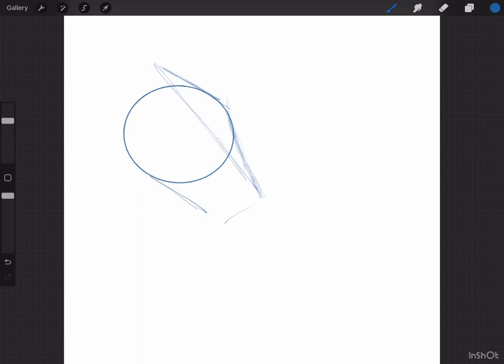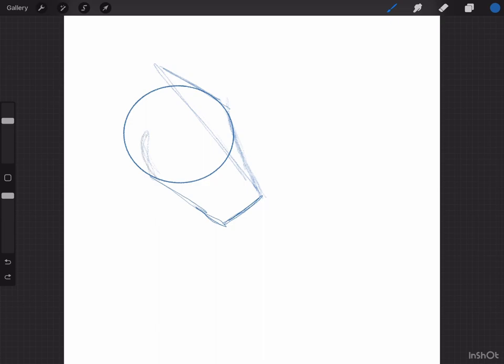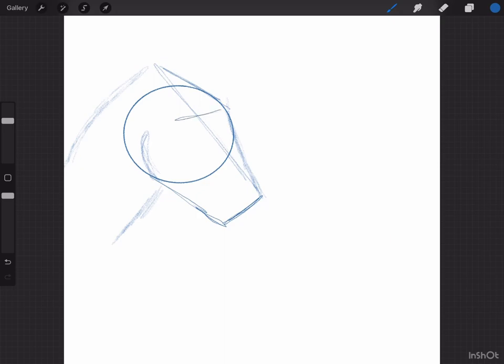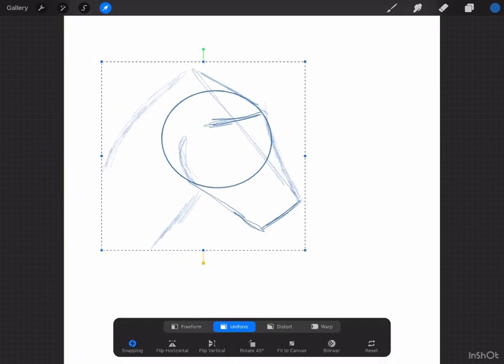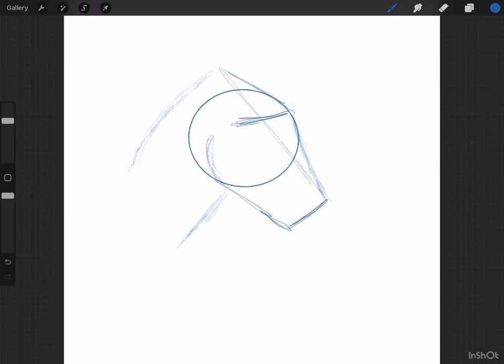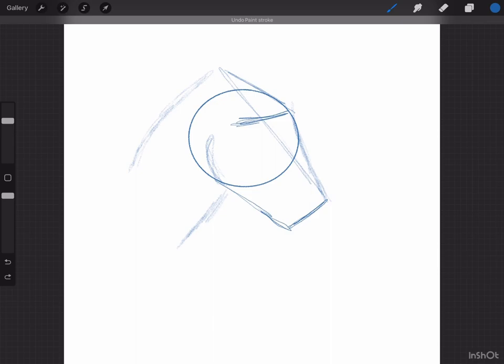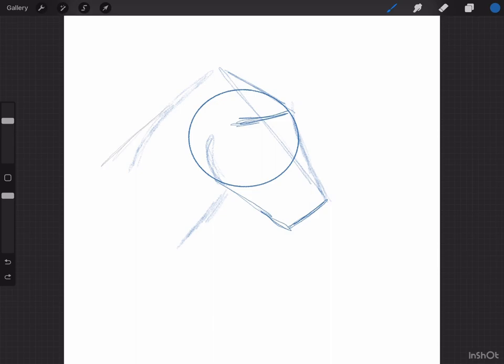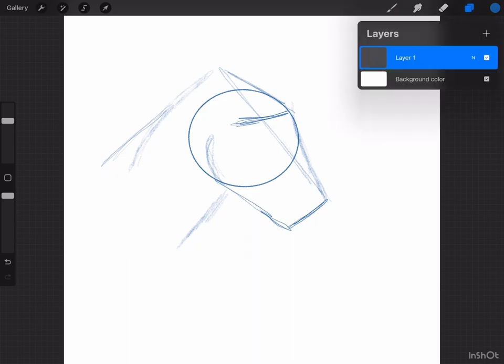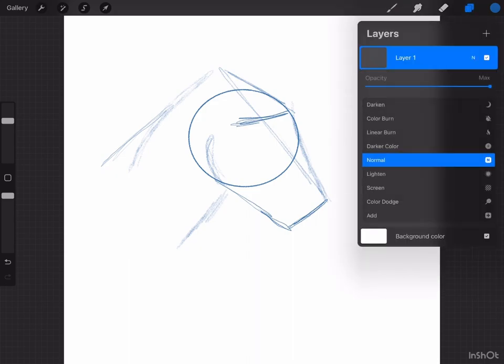I like to use a medium blue pencil for this. I think I'm using a mechanical pencil, I'll make sure I leave the pencil description below. Here we're finding placement for the eyes.